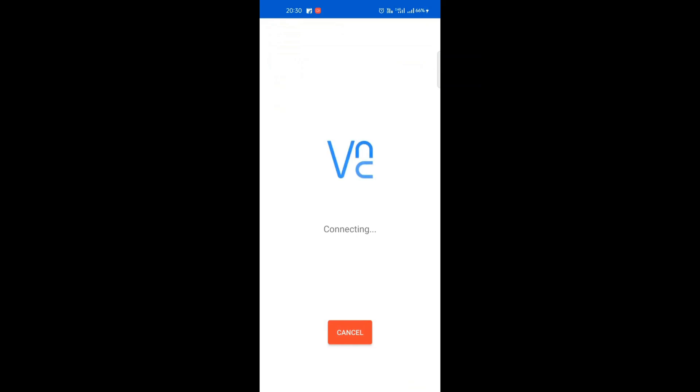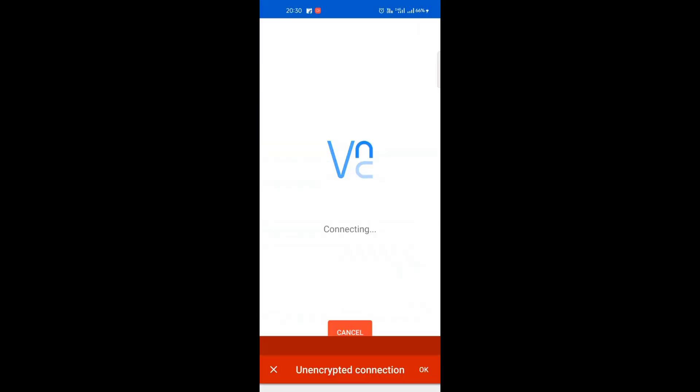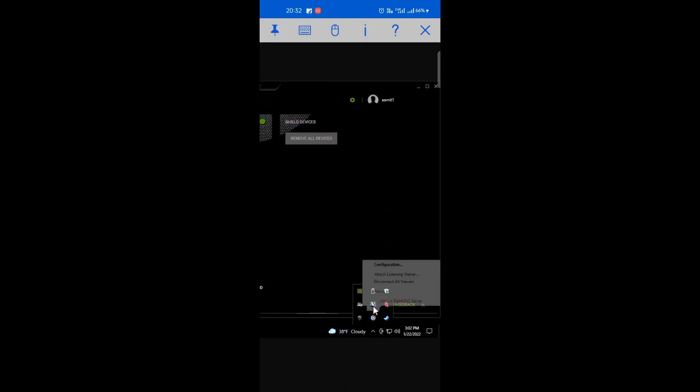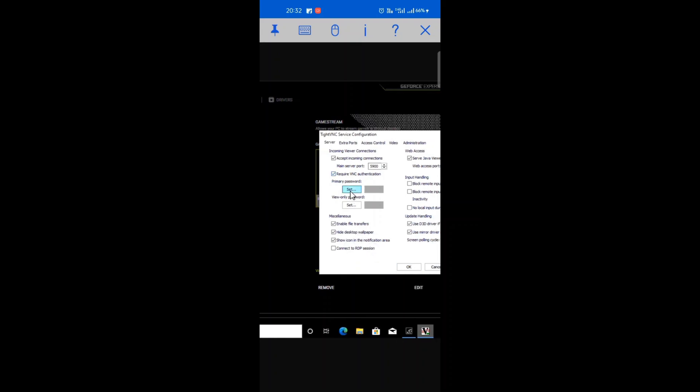Then connect and change the password of type VNC.